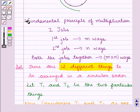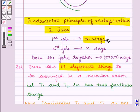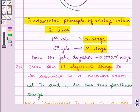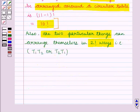Also, the two particular things T1 and T2 can be arranged among themselves in 2 factorial number of ways. From the key idea we have the fundamental principle of multiplication: if there are two jobs such that the first job can be done in m ways and the second in n ways, then both together can be done in m into n ways. Our first job is the arrangement of 11 things in circular order, which gives 10 factorial ways, and our second job is the arrangement of the two particular things, which gives 2 factorial ways.